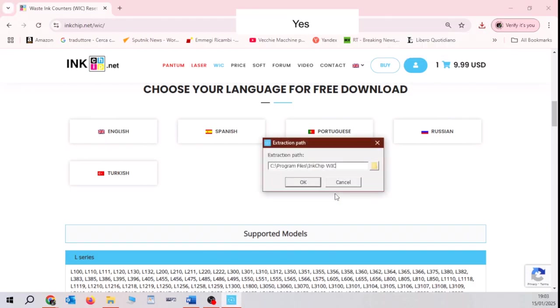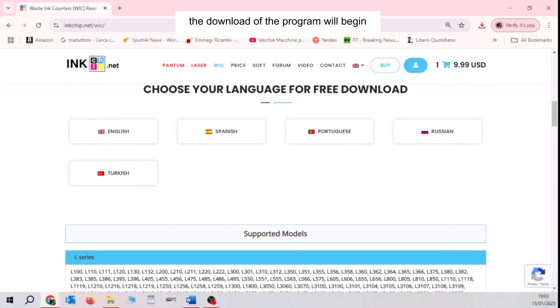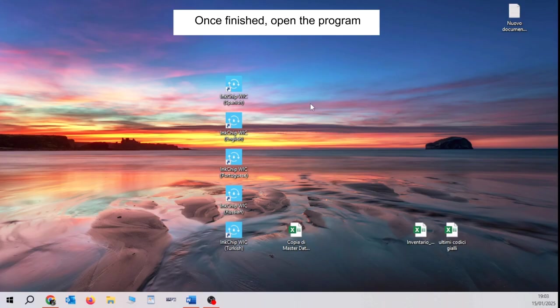Okay. The download of the program will start. Once finished, open the program.